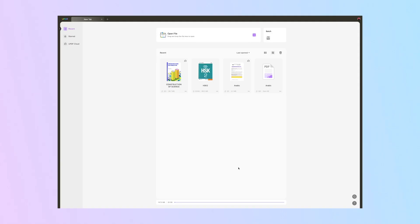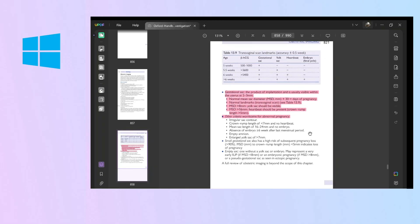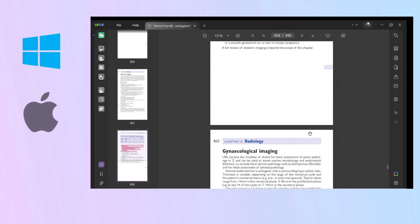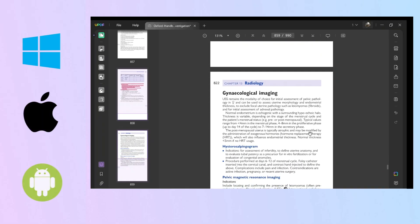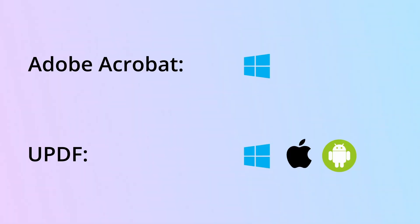UPDF, however, knocks it out of the park by supporting Windows, Mac, Android and iOS, all with a single user license.